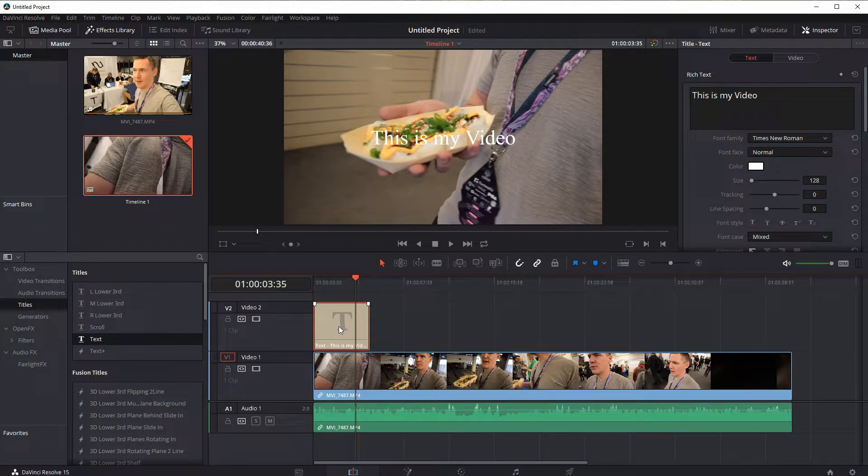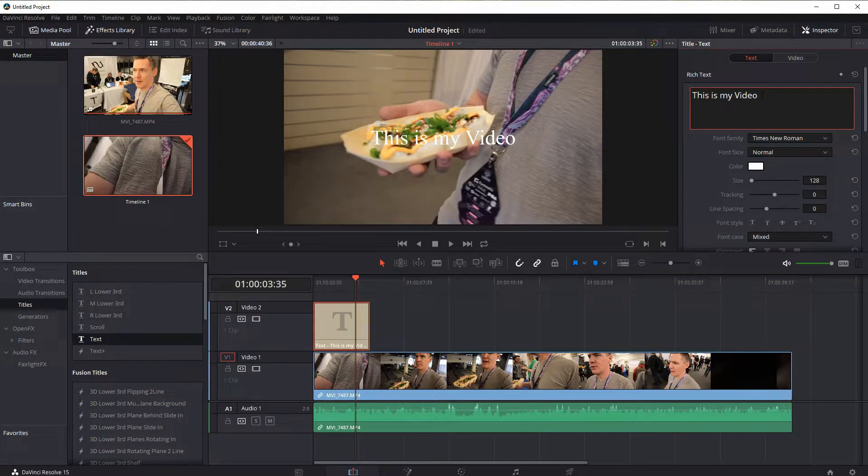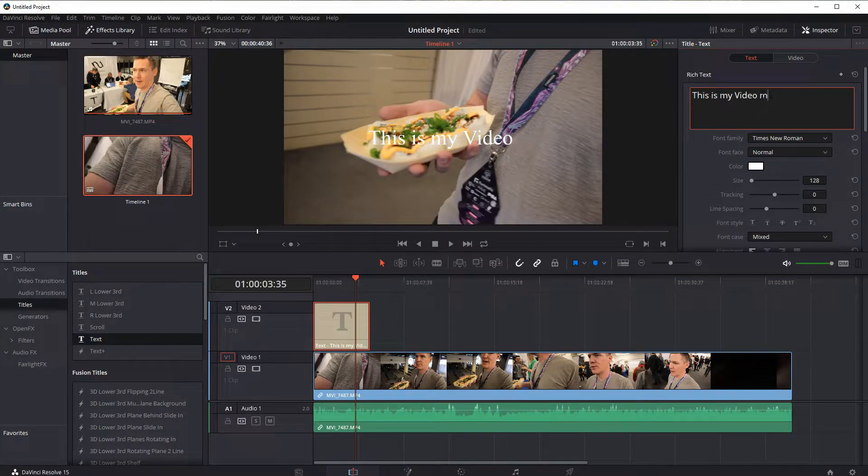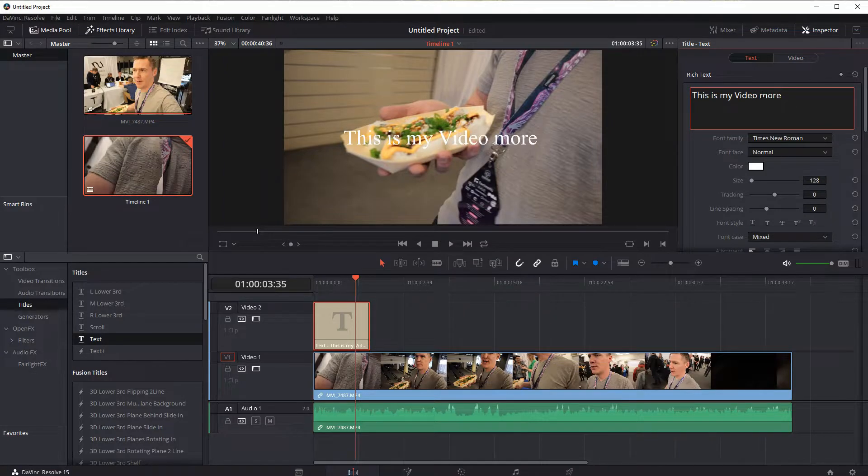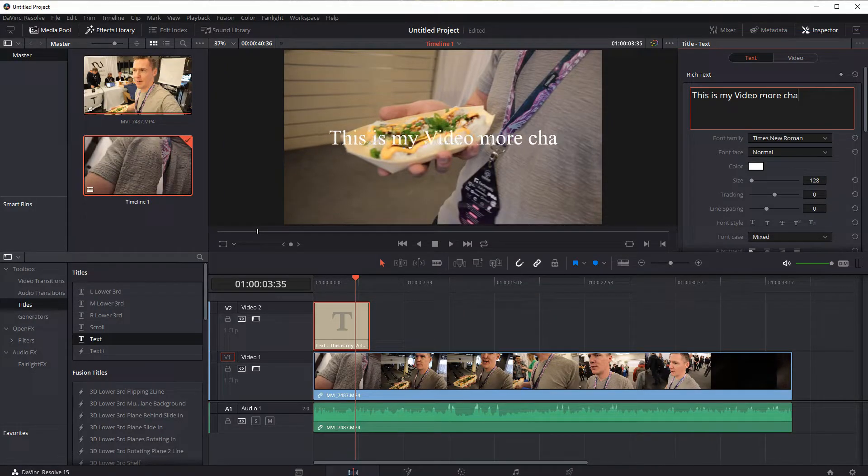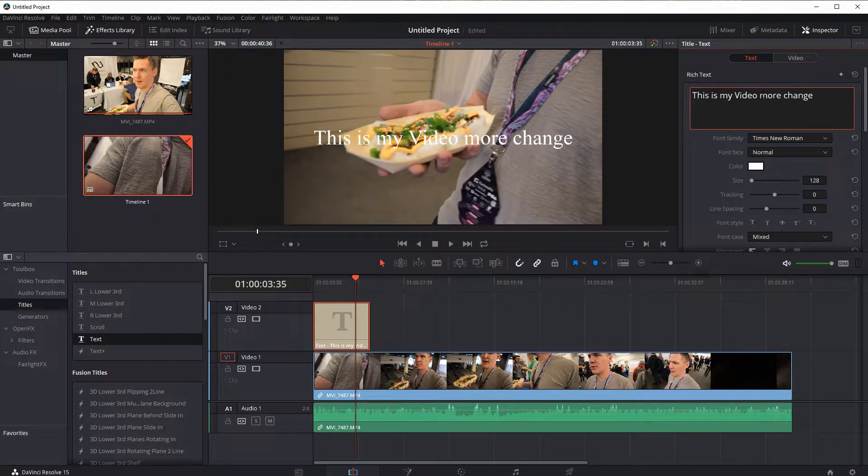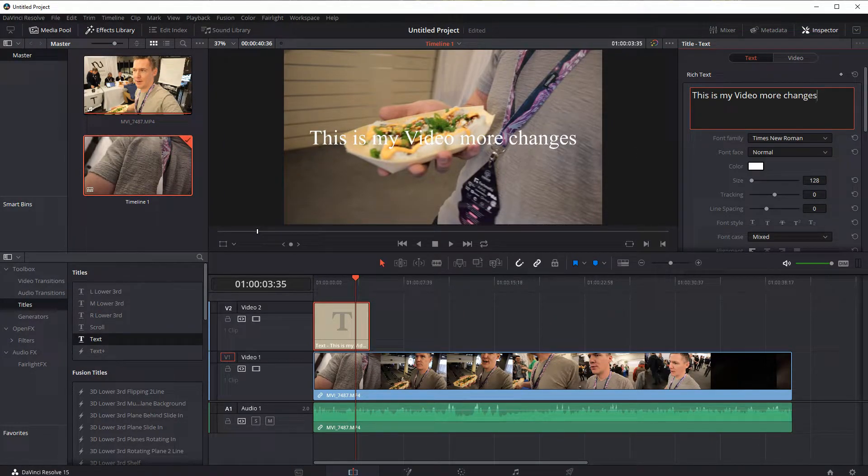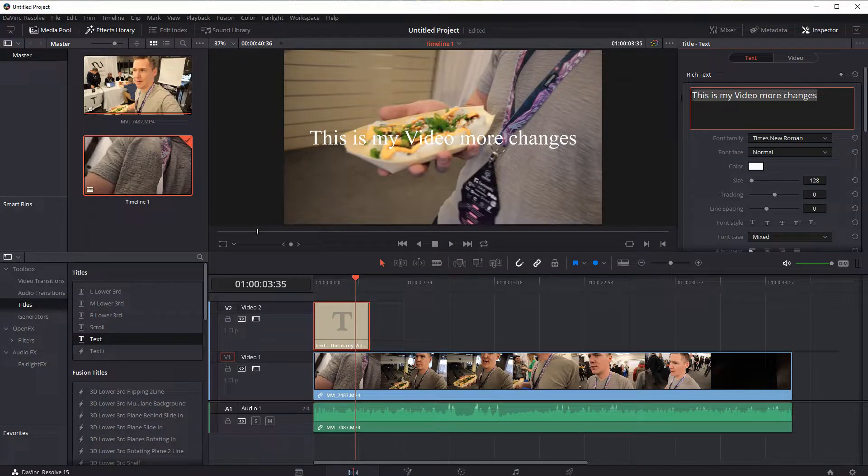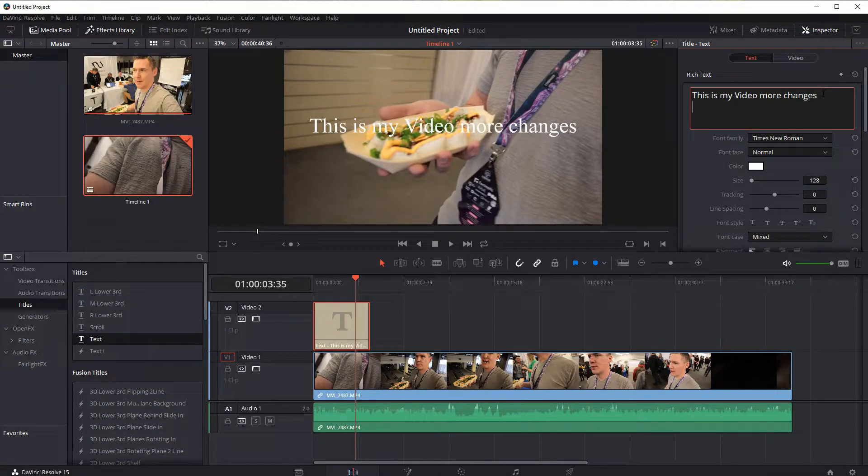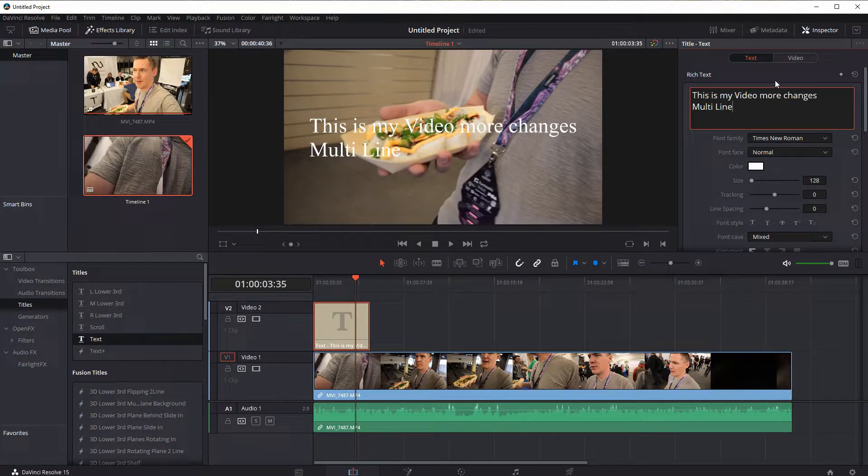And we can also make changes to the video here, or to the text on the video. So we can change whatever the text is here, we can do multi line if we want to.